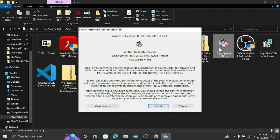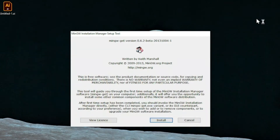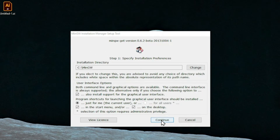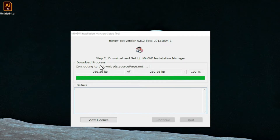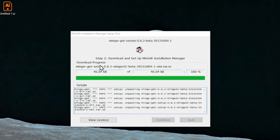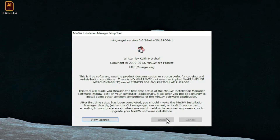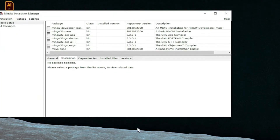Then double-click on the exe and you can see an installation wizard opens. Minimize all other windows and just click Continue. You can see the location where all the files are going to be stored. Once you hit Install, it is going to download the installation tools required for the C++ compiler. It will take some time depending on your internet speed.